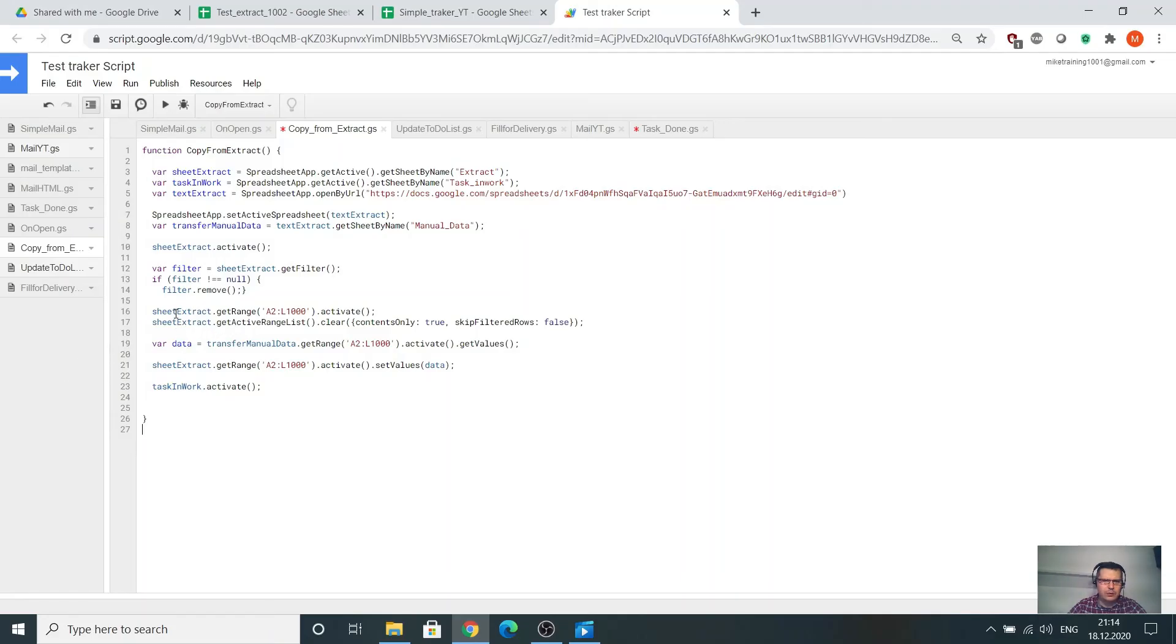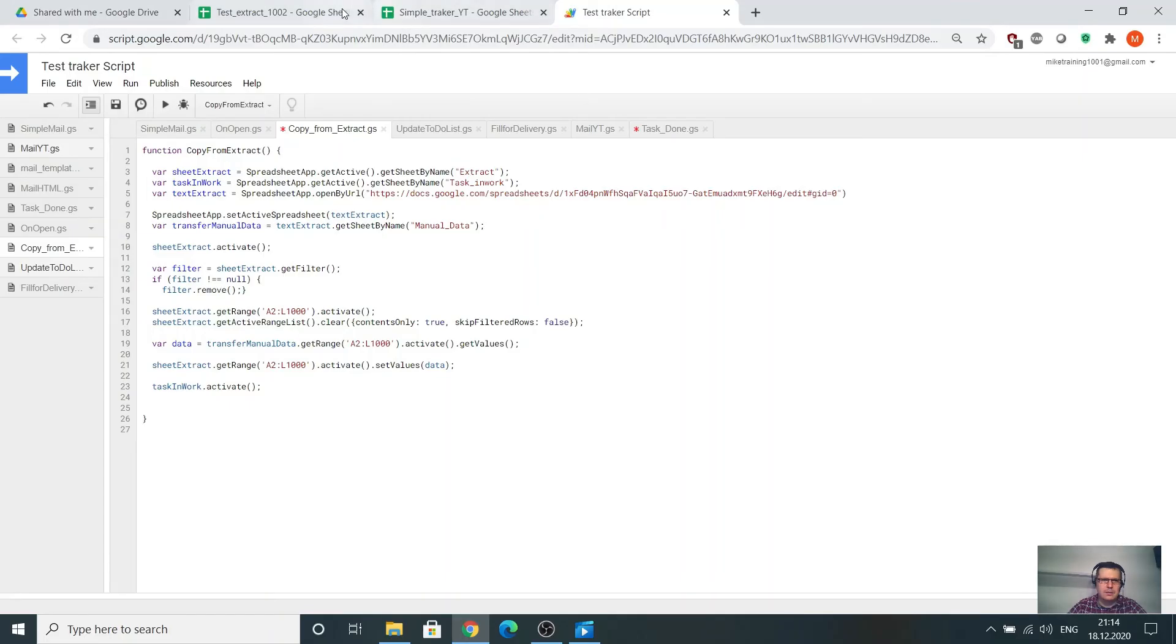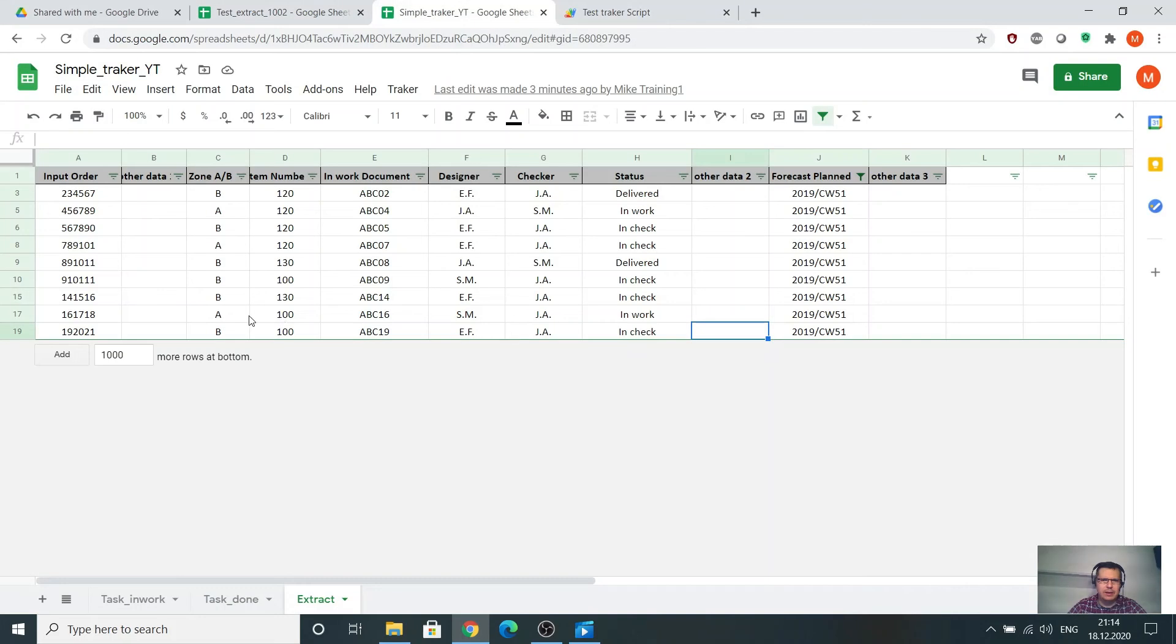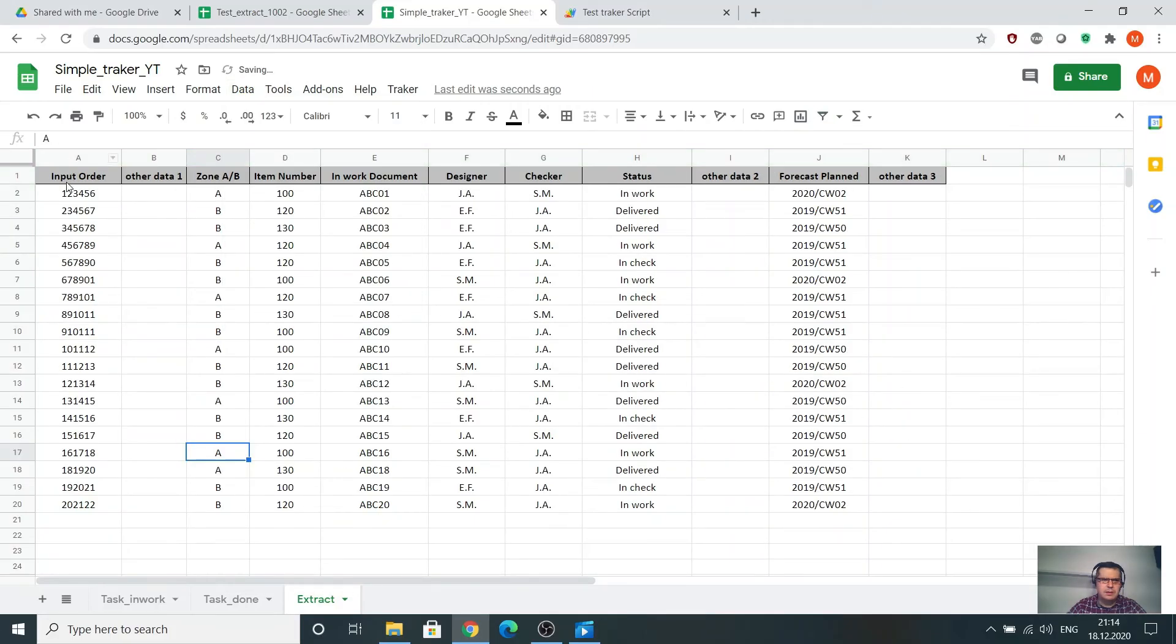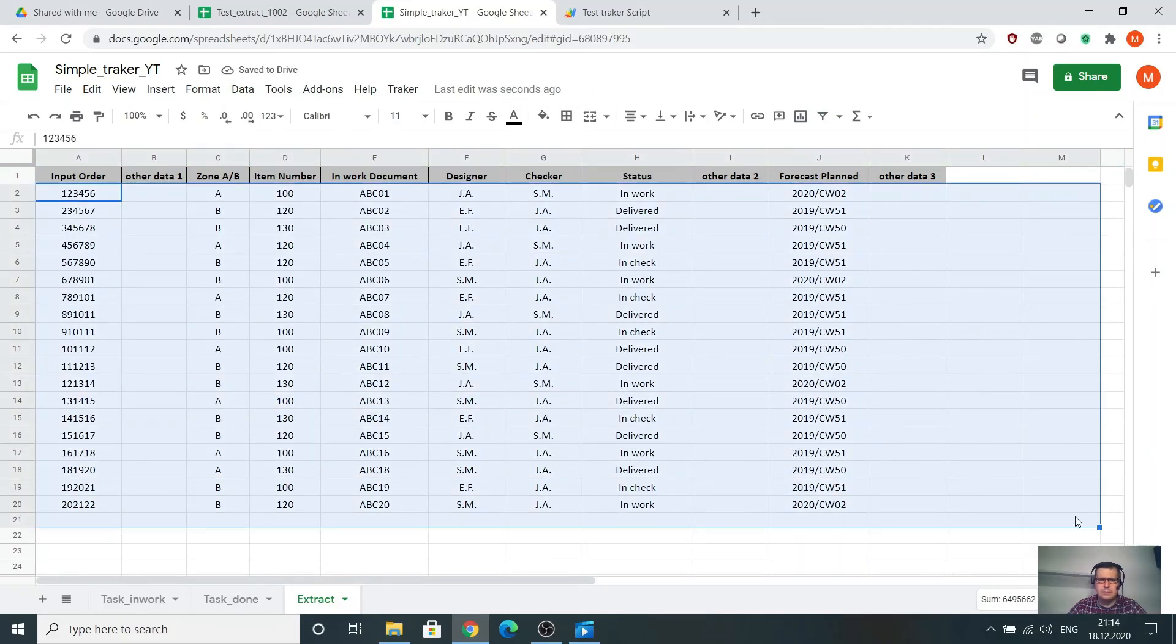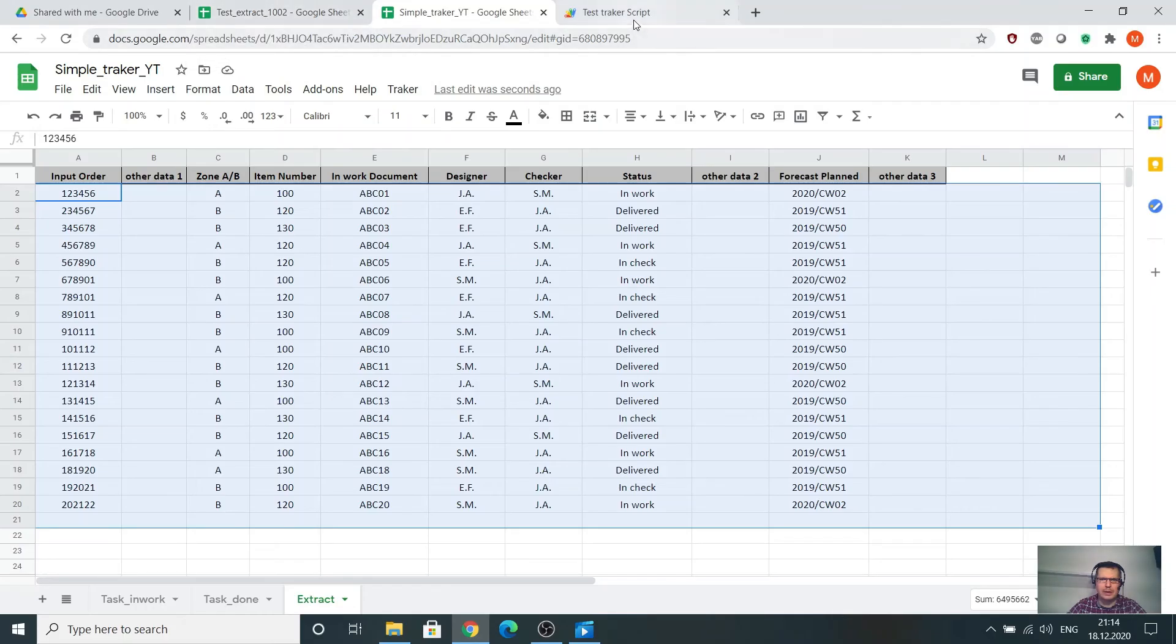I'll go to the extract, get range A22, whatever number, a big number, and clear. Go to the main extract, remove the filter, something like data turn off the filter, select everything, delete it. I don't need this data, I will take it from the new extract.